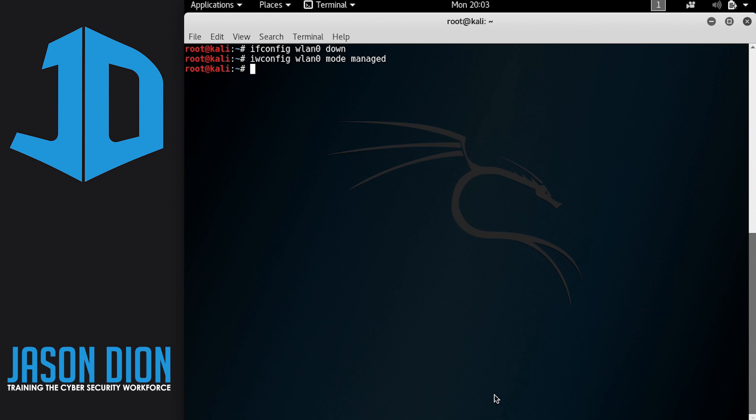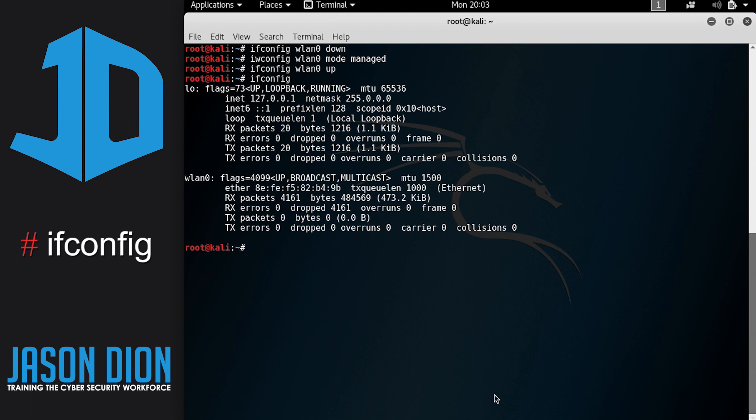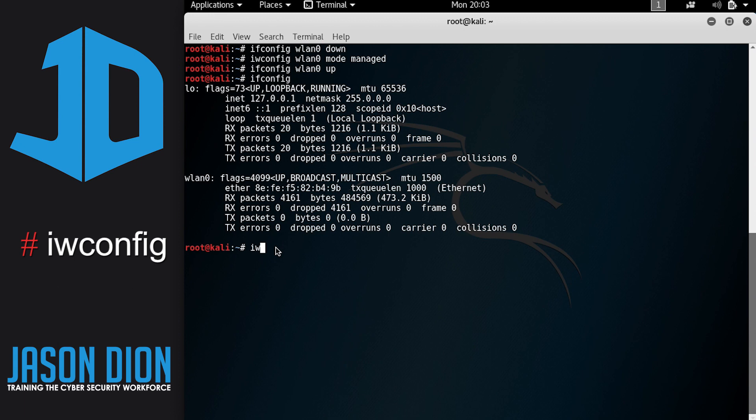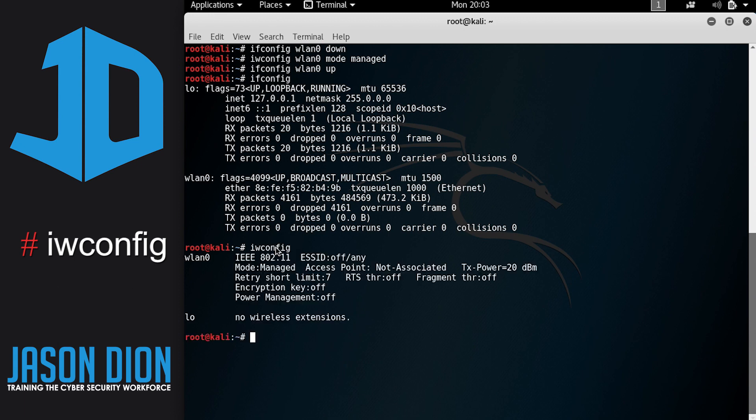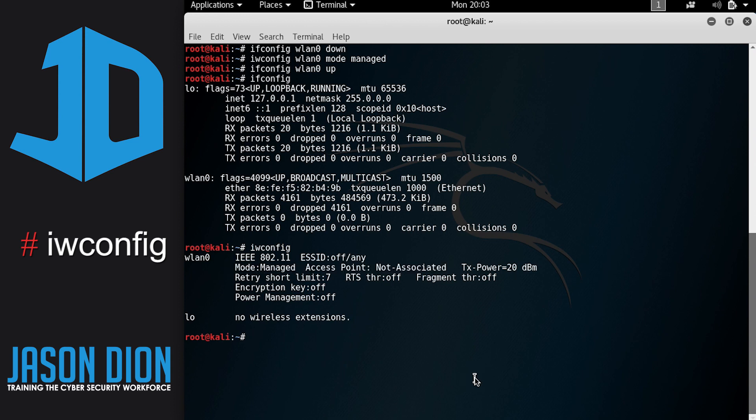So if we do IFConfig WLAN zero up, it's going to turn that card back on. And then what we're going to do is do an IFConfig and an IW config to verify the settings we made are back to normal and you can see here the WLAN zero is on. And if we do IW config, we do see that we are back to a managed mode where it is looking for an access point.